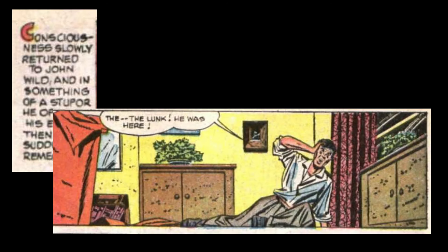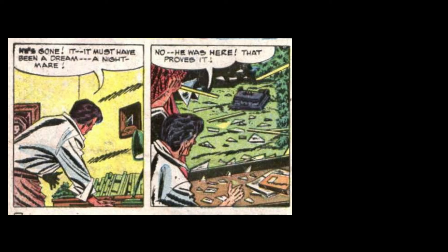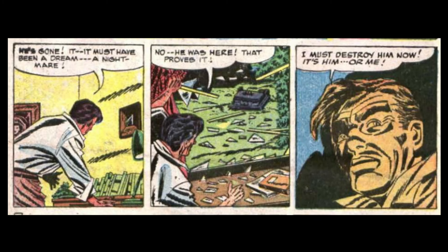Consciousness slowly returned to John Wilde, and in something of a stupor, he opened his eyes. Then, he suddenly remembered. The Lunk! He was here! He's gone. It must have been a dream. A nightmare. No! He was here! That proves it! I must destroy him now. It's him or me!